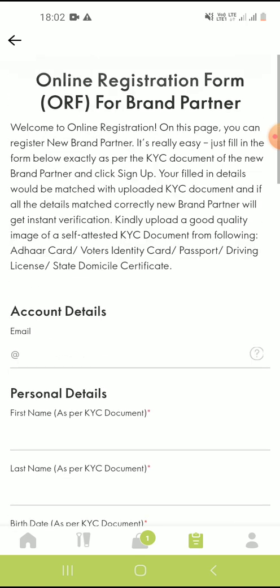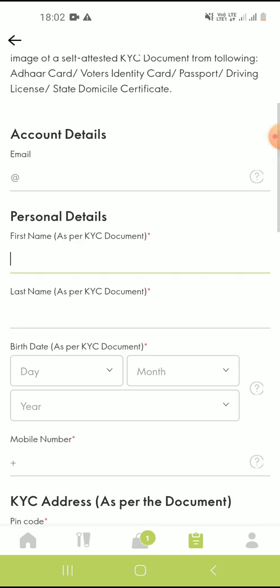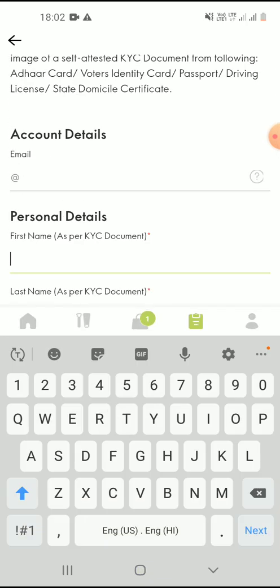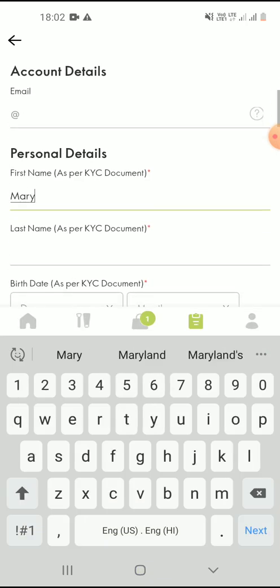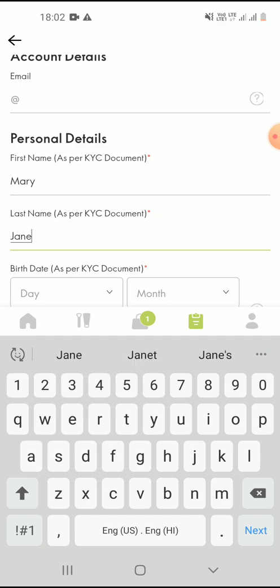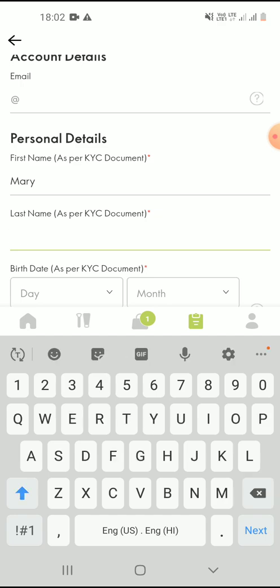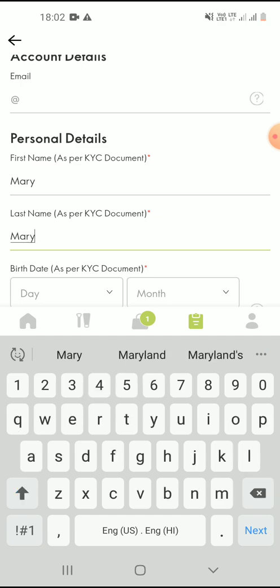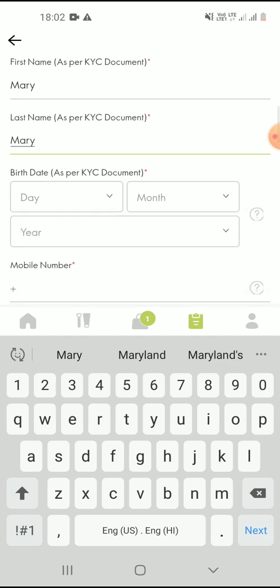So for example, her name is Mary and her surname is Jane. But in case her surname is not mentioned in the documents, then remember to use the first name in this given space.